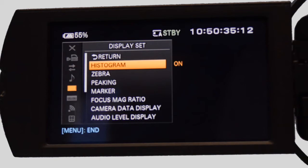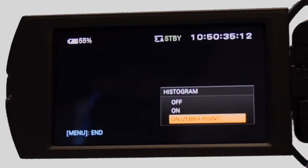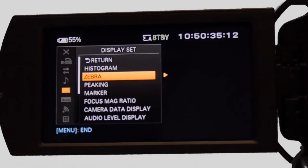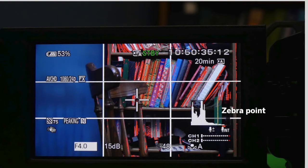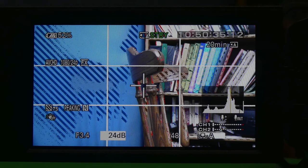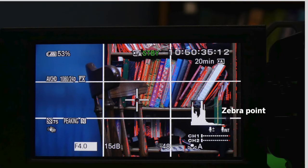To turn the histogram on, go to the menu, scroll down to the display set, select histogram, and choose on. In the display set, choose zebra and set the IRE — International Radio Engineer units — level. This sets the point when the zebra stripes will appear. Over 100 is blown out and beyond broadcast limits. It is recommended to set the zebra point between 75 and 90.